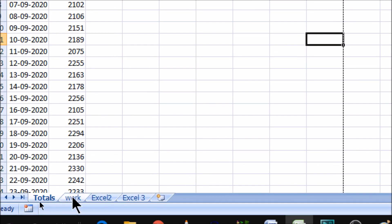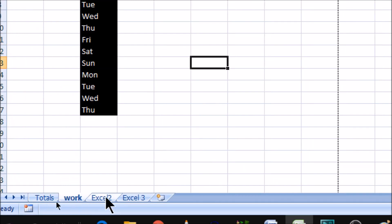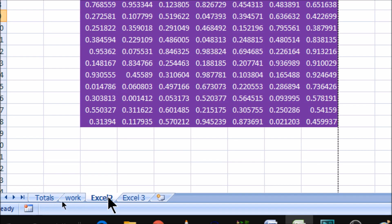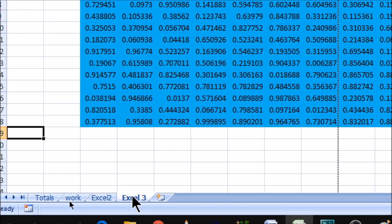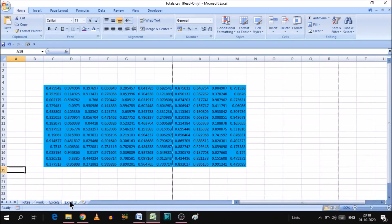First is total, second is work, third is Excel 2 and fourth is Excel 3. So if we wanted to convert all these four different sheets into a single PDF file, in today's video we will see how we can do that.